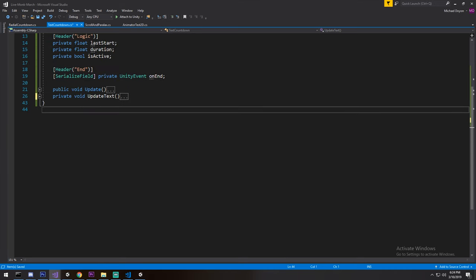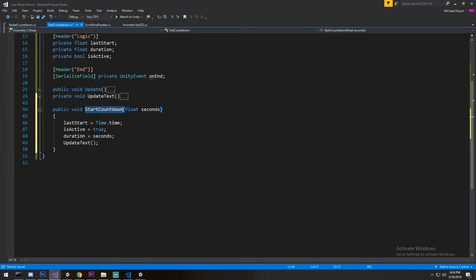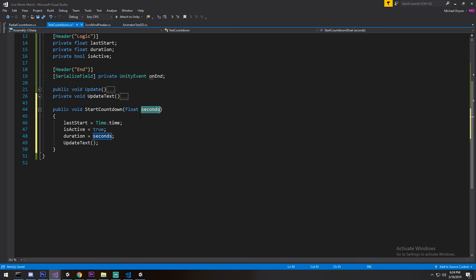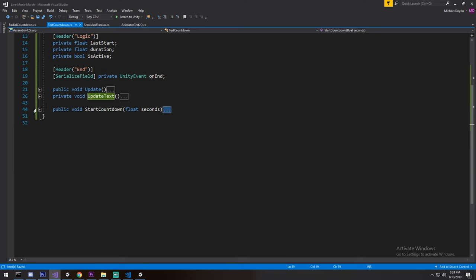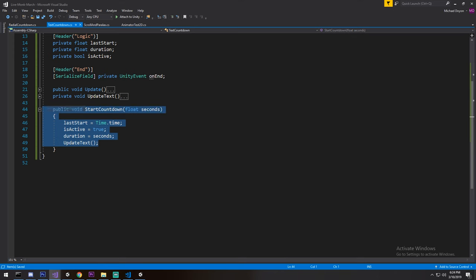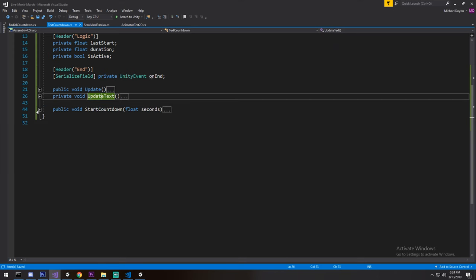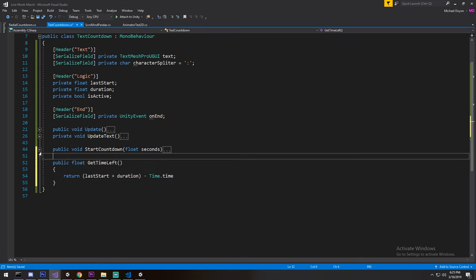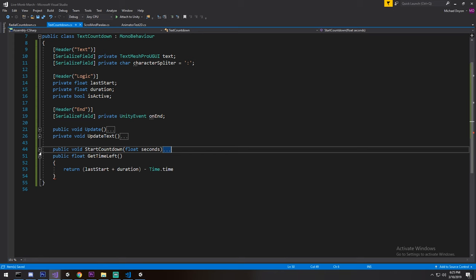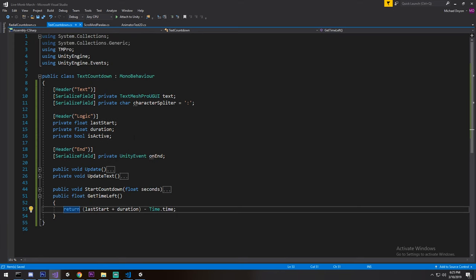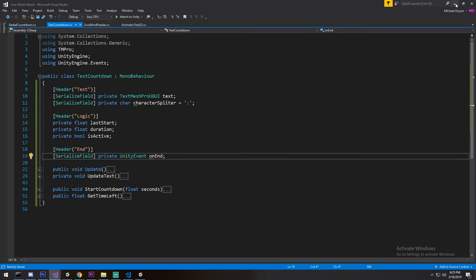Of course we need to start it somewhere. The public void StartCountdown function takes in the amount of time — six seconds, 55 seconds, and so on. We set lastStart to right now, set isActive to true, set the duration, and update the text. You don't technically have to update it immediately since it'll update on the next frame, but it's better to do it to gain one frame ahead. Optionally you can include a GetTimeLeft so other scripts can query how long is left.